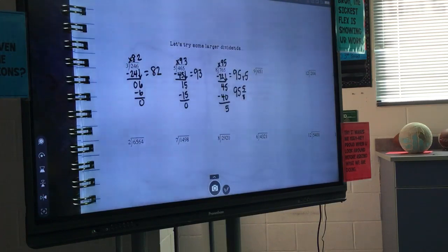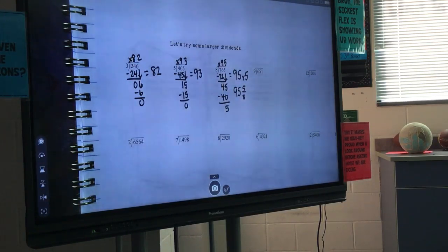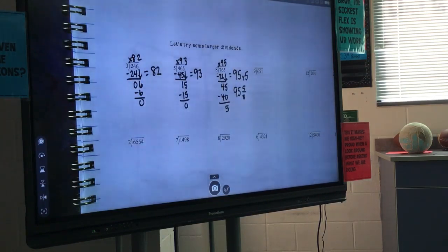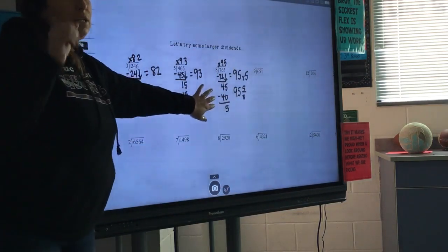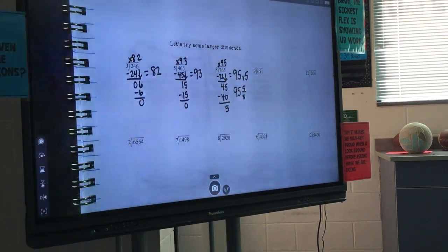How many of you wrote it as a fraction? As a remainder? As a decimal? Do me a favor and write the fraction form if you did not — just write it next to your work so you see it. We're going to focus primarily on the fraction. If you did not write it as a fraction, that is not a big deal, just get comfortable seeing it that way.